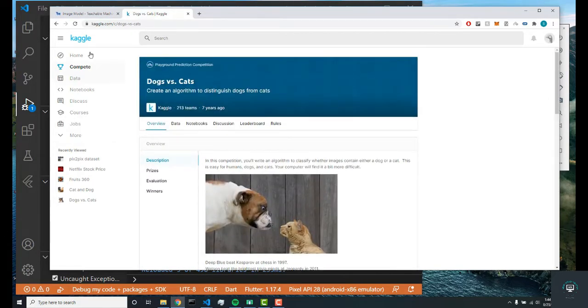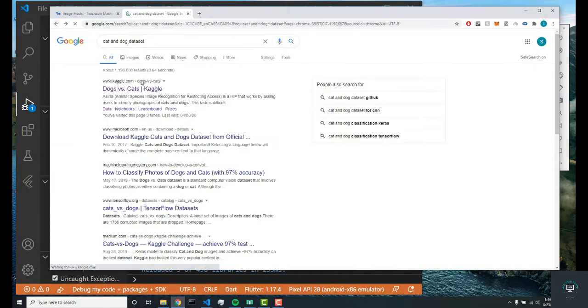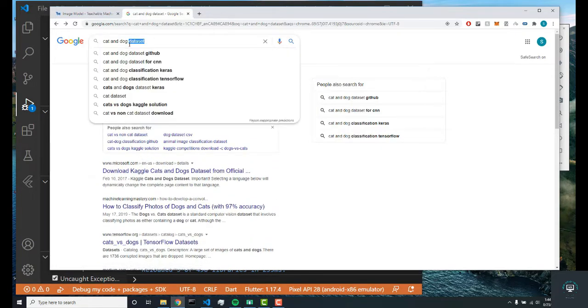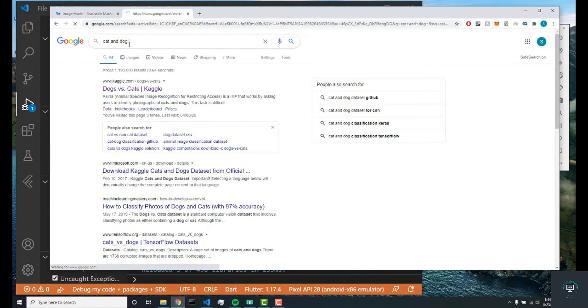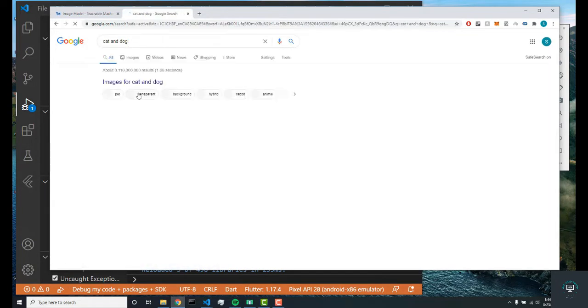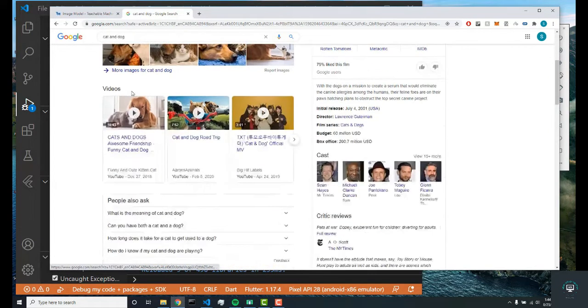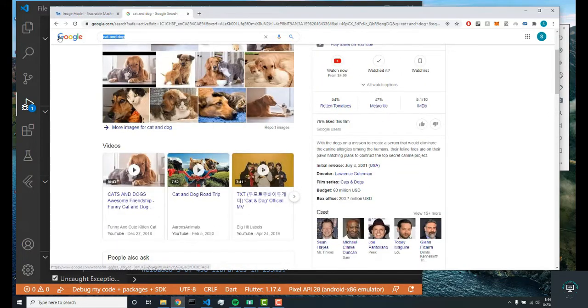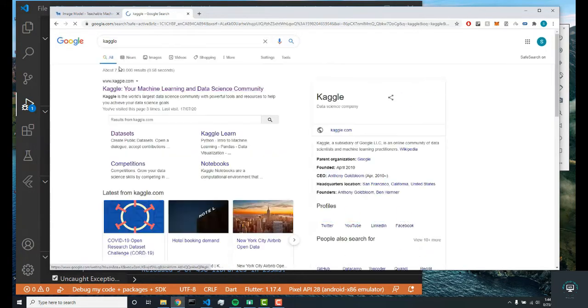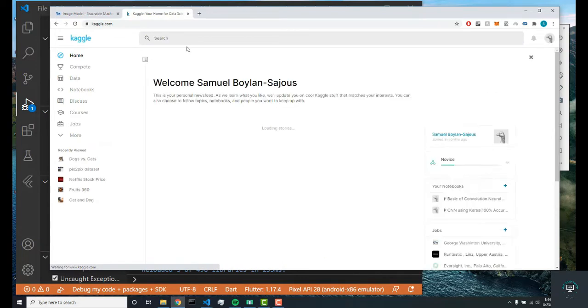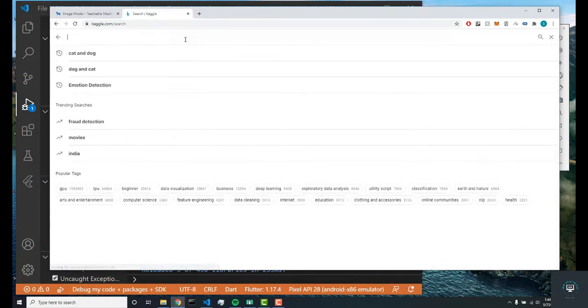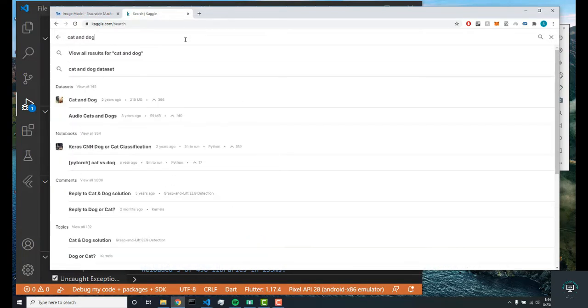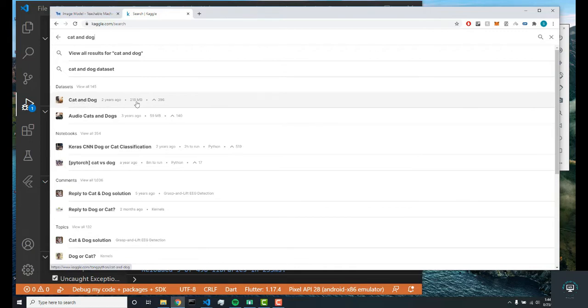I'm going to search up cat and dog dataset, not the one I was looking for. Let me go on Kaggle. If you want nice datasets, you'd have to go on Kaggle. Here I'm going to search up cat and dog, and this is the one I want—the one that's 218 megabytes and was last updated two years ago.